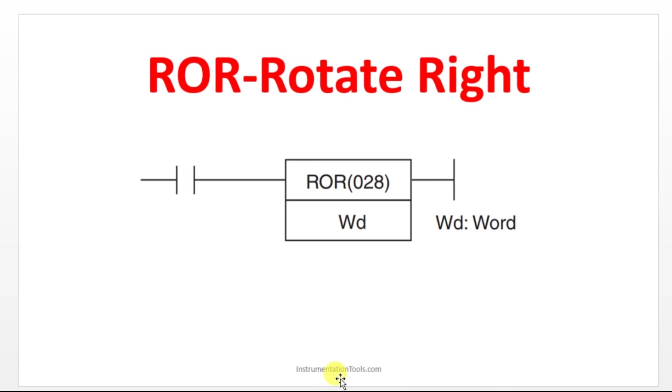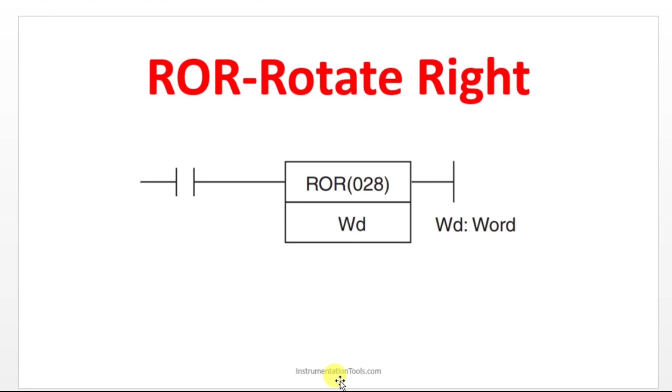What is this instruction going to do? It is going to perform the shift operation in the rotation. Let us see how it works.